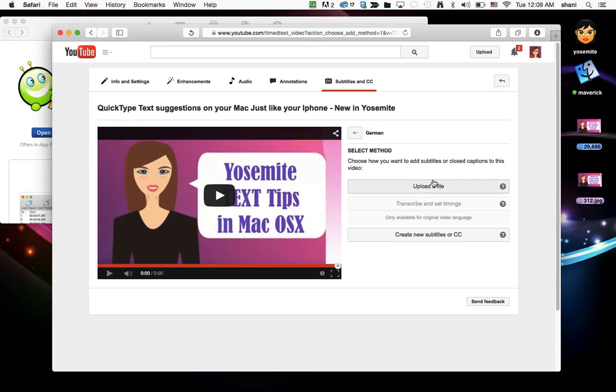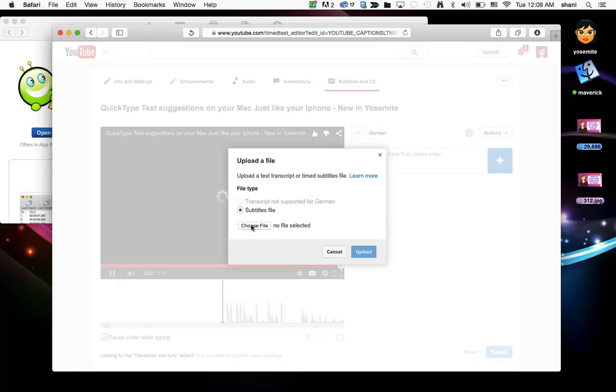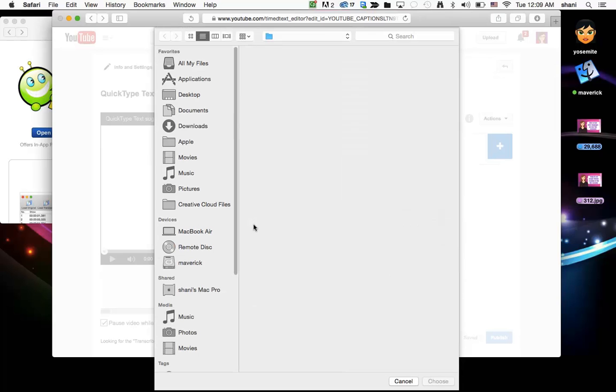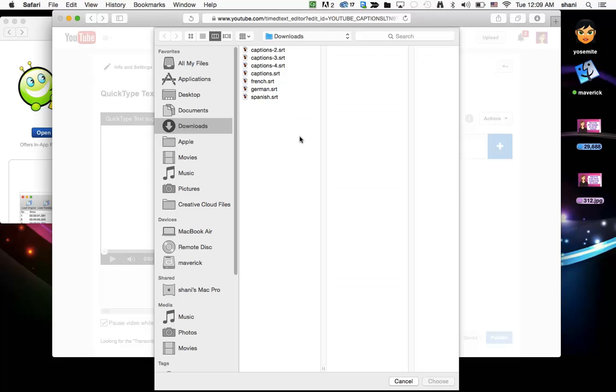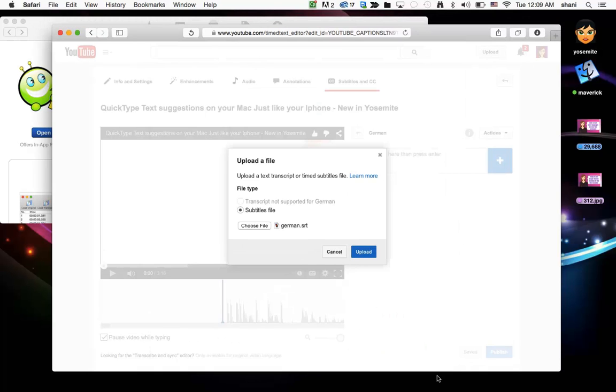It is now going to give me the option to upload a file or create a new subtitle. I am going to upload the file. I might have a choice of transcript or subtitles file. Make sure subtitles file is selected. Click choose file. Go to your downloads folder in the one that you have named German, select that, click choose and click upload.